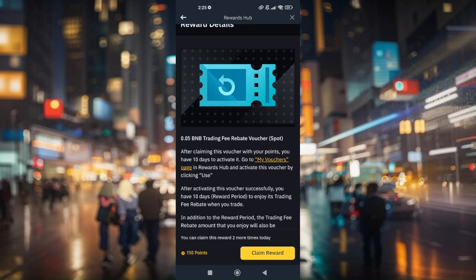So that's it. That's how simply you can use a trading fee rebate voucher in Binance.